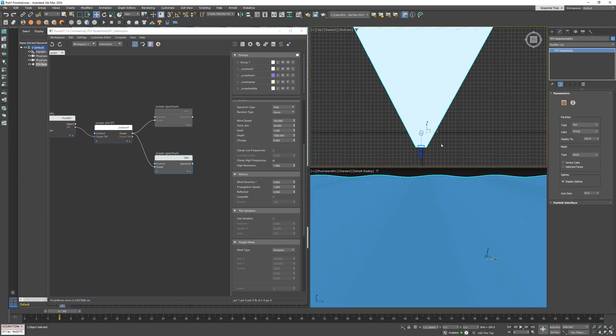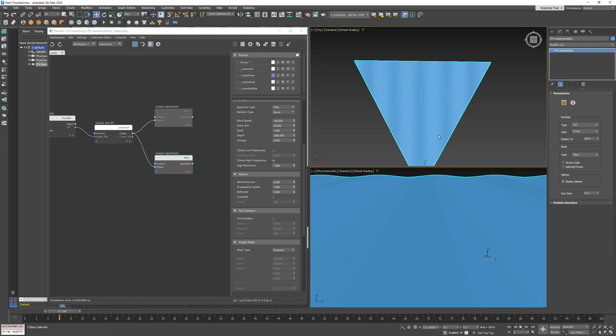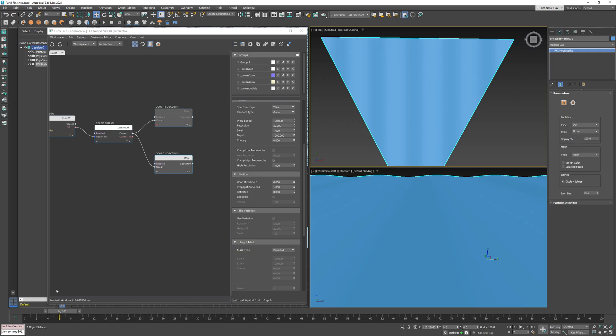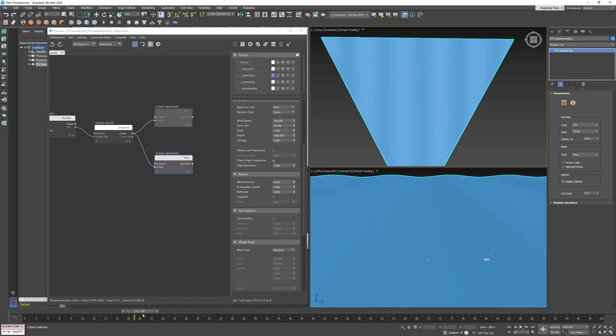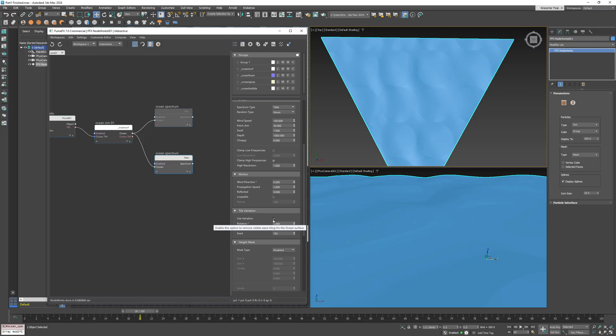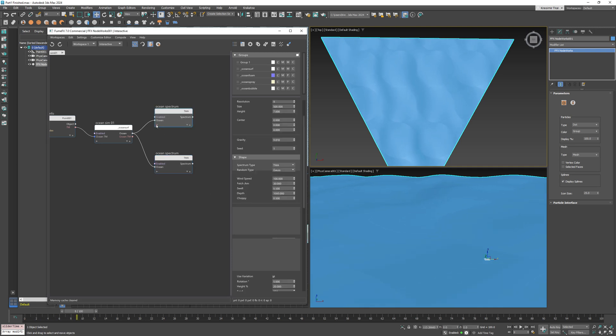So I set the propagation speed to 2 so these waves roll faster as well. Finally, I'll enable the tile variation again and set the rotation variation to zero since I want all those waves to be aligned.